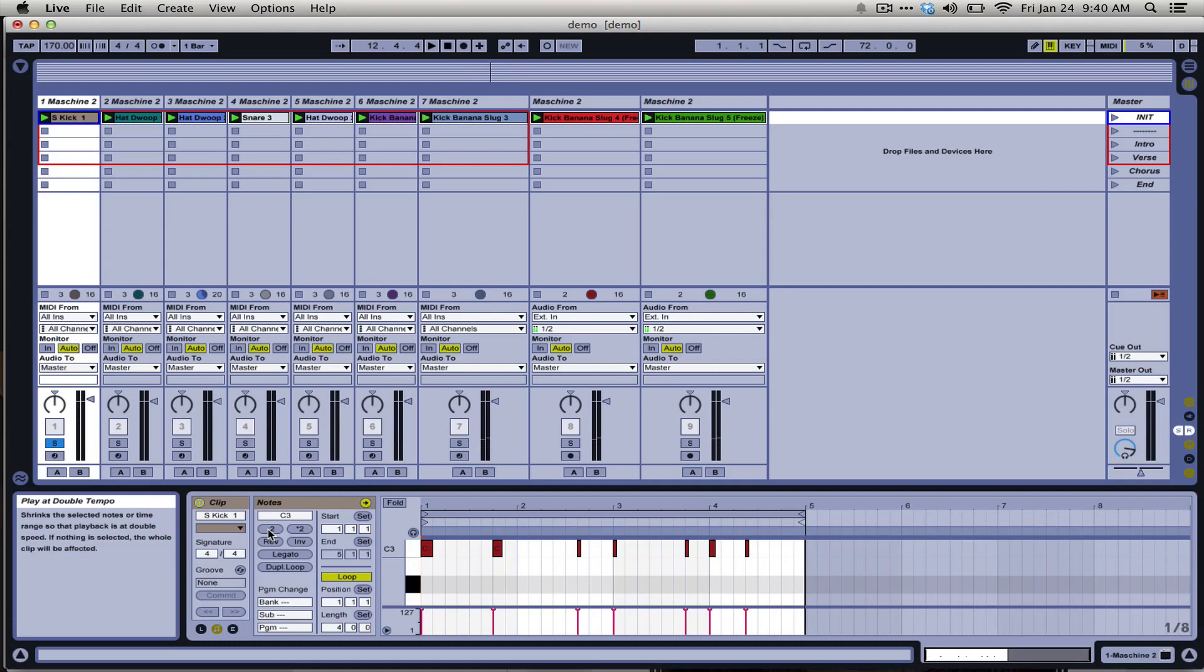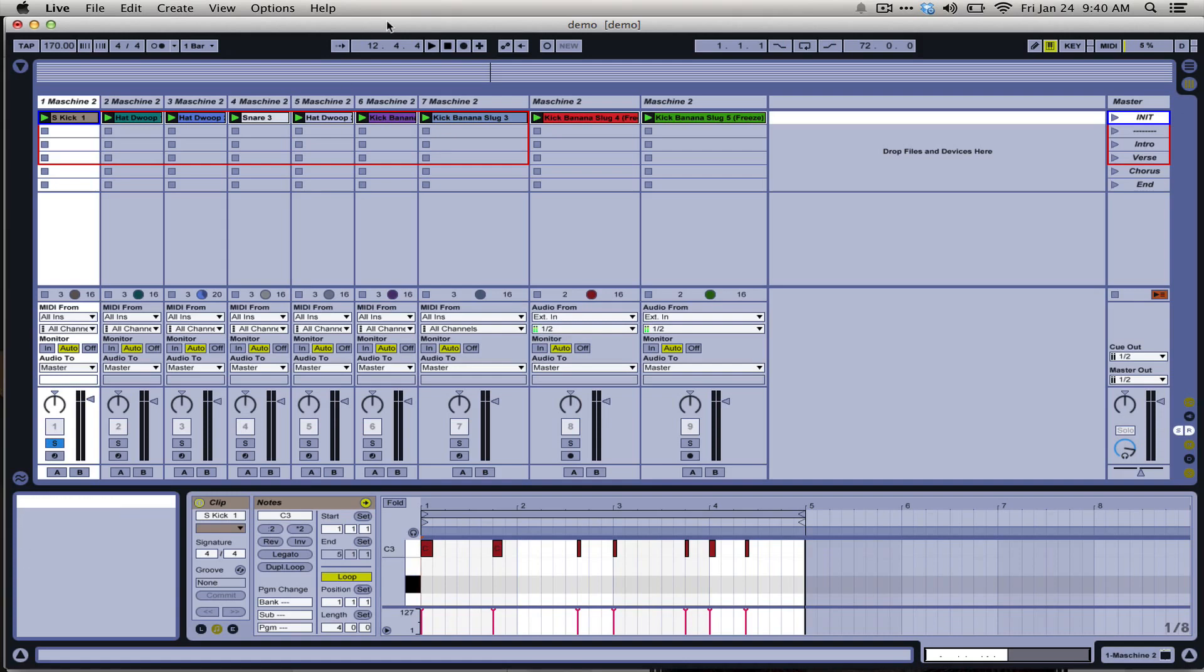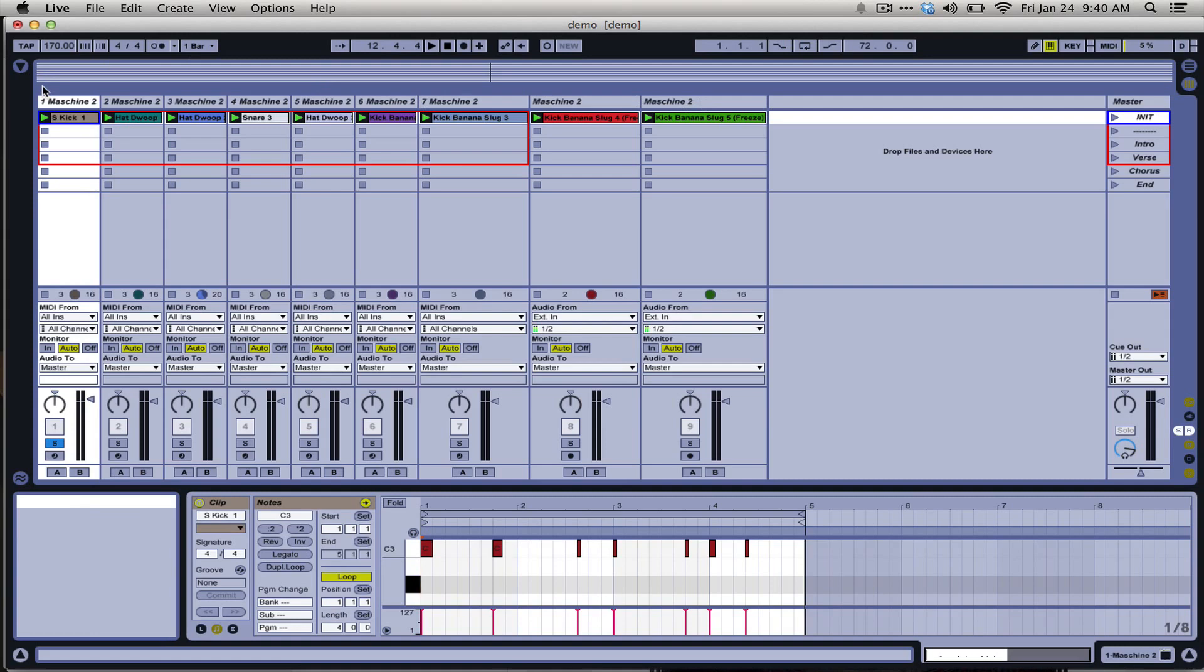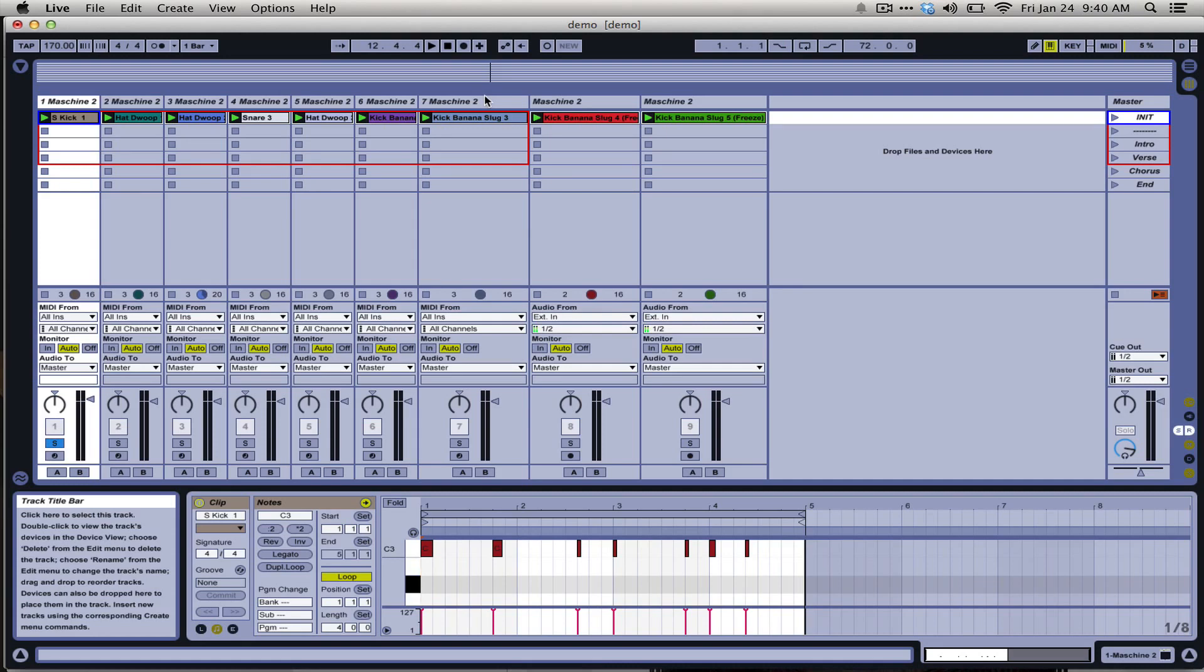So what this method does is it gives you a lot of options to work with. You can work in the audio domain in Ableton, you can work in the MIDI domain in Machine, and you can work in the Machine software. You wouldn't necessarily have an instance of Machine on every track. This is just an example case, but this is a really cool workflow and it can help you make music super quickly.